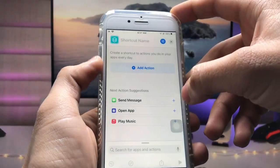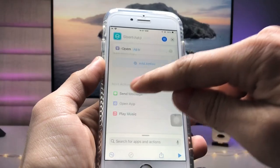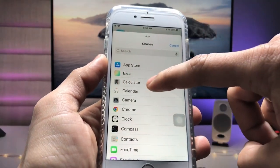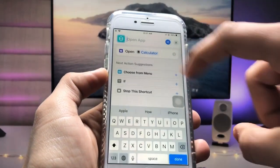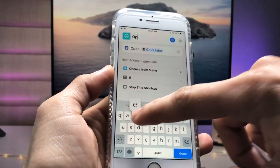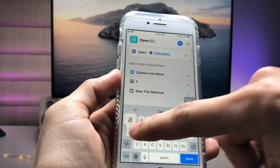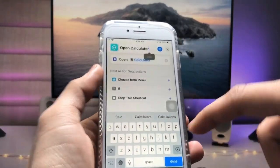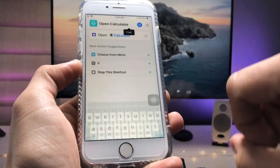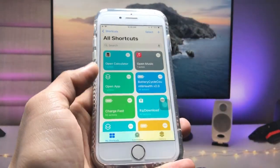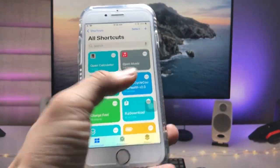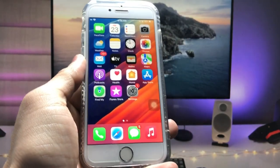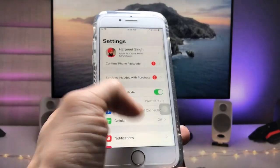Now create another shortcut the same way. Tap the plus icon again, tap 'Open App', and select the Calculator application. Enter the shortcut name 'Open Calculator', then tap Done and tap the cross. You are now ready to use these two shortcuts to launch applications directly from the iPhone lock screen.